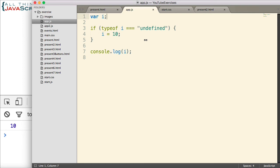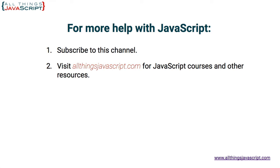Hopefully you found that helpful. If so, like the video. If you'd like to access other videos from our YouTube channel, you can click the video link in the middle of the page. You can subscribe to our channel by clicking the link on the left. You can also visit our website allthingsjavascript.com for courses on JavaScript by clicking the link on the right. Thanks for watching.